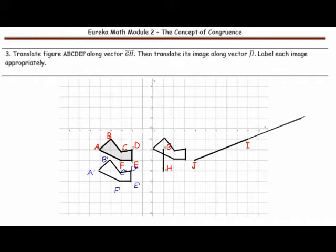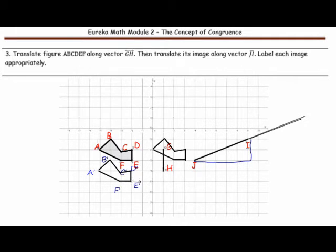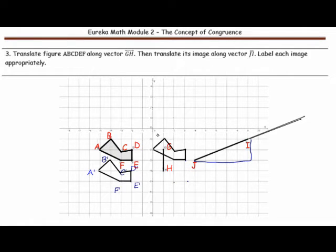When we move it along vector JI, we are moving it over five units and up two. Let's double check that — taking point E: one, two, three, four, five, then up one, two. And point B: one, two, three, four, five, then up one, two. So we have translated it correctly along that sequence.